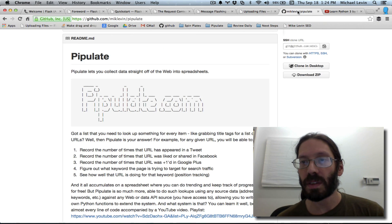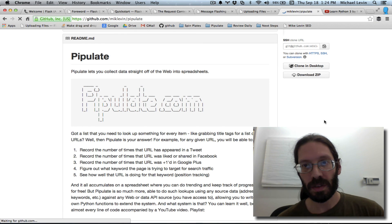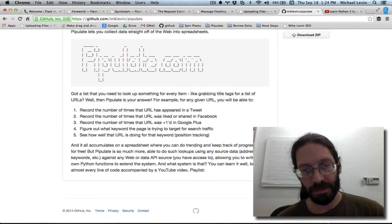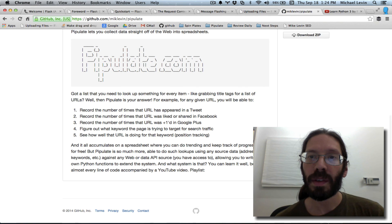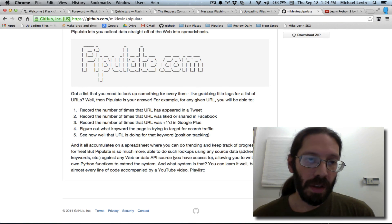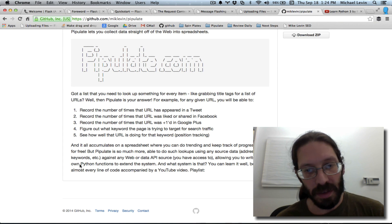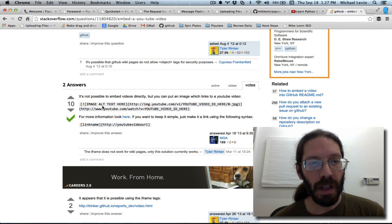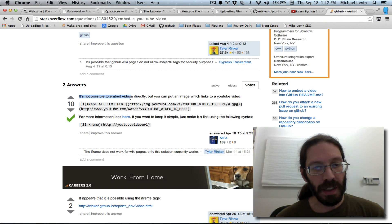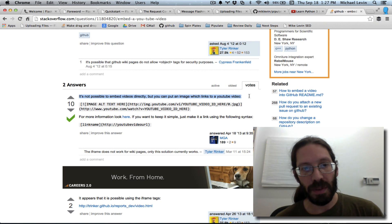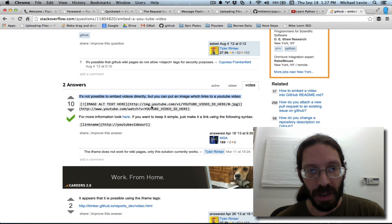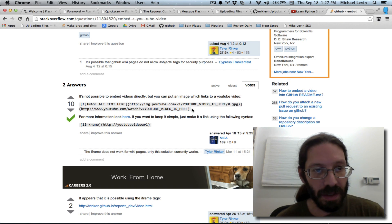Drumroll please... fail. Well, let's see. After a little research, I see they're turning it off essentially. It is not possible to embed video directly, but you can put an image which links to a YouTube video, and all you need is the YouTube ID in two different places. So let's give that a try.